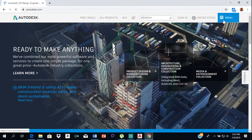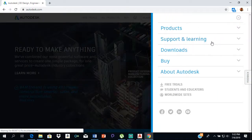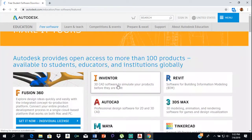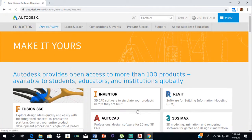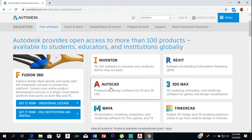From there you click on Menu, click on Downloads, and then go to Free Student Software. AutoCAD is the software you want, so you click on AutoCAD.